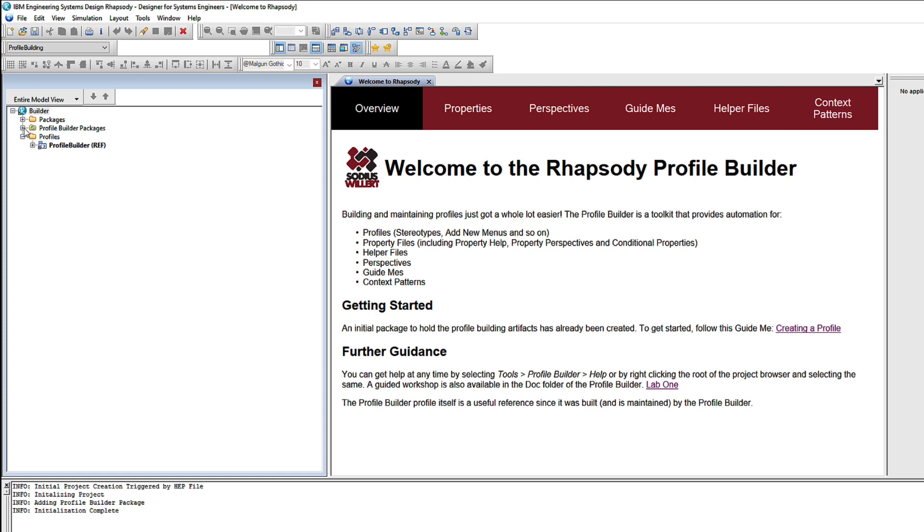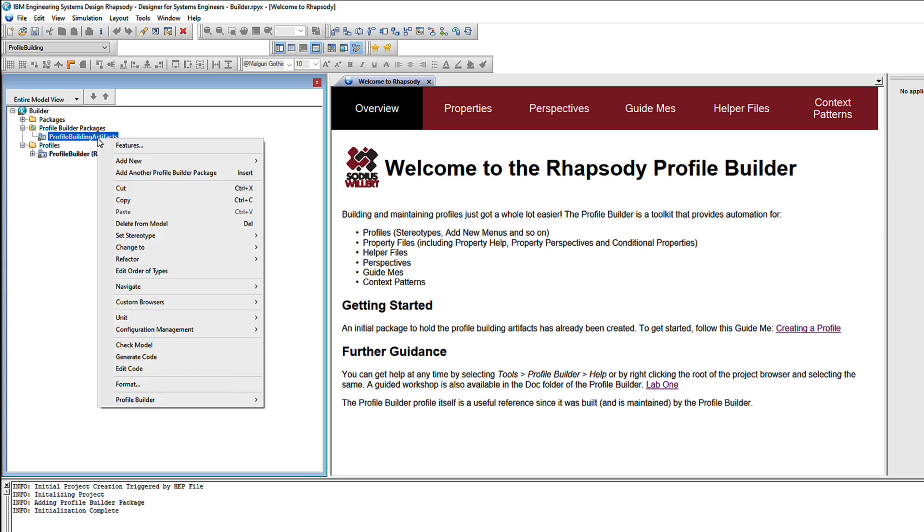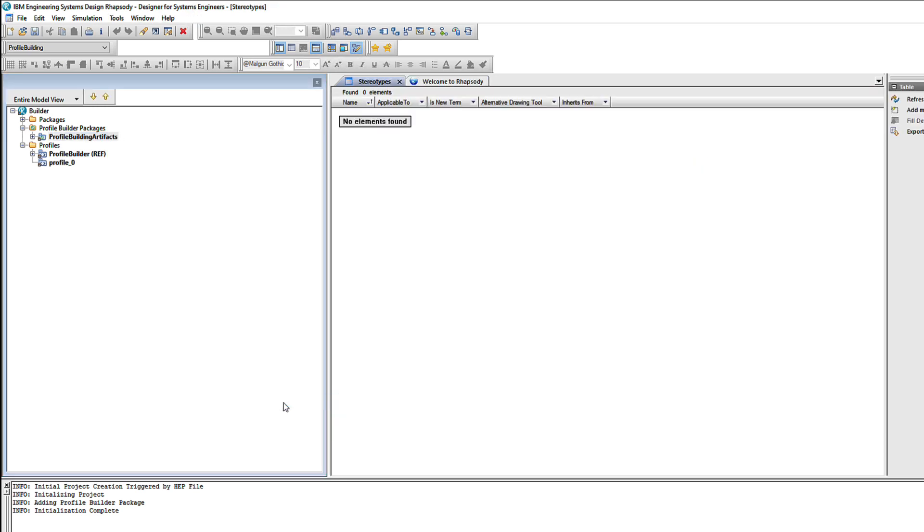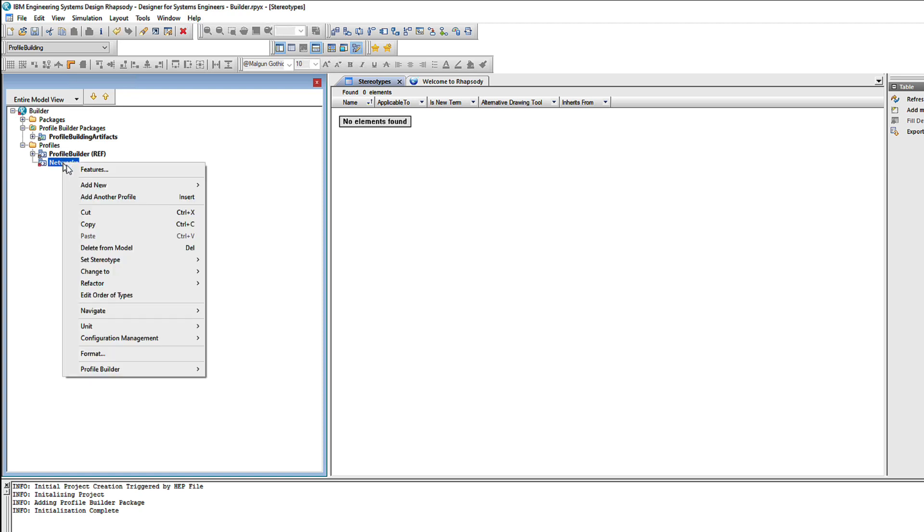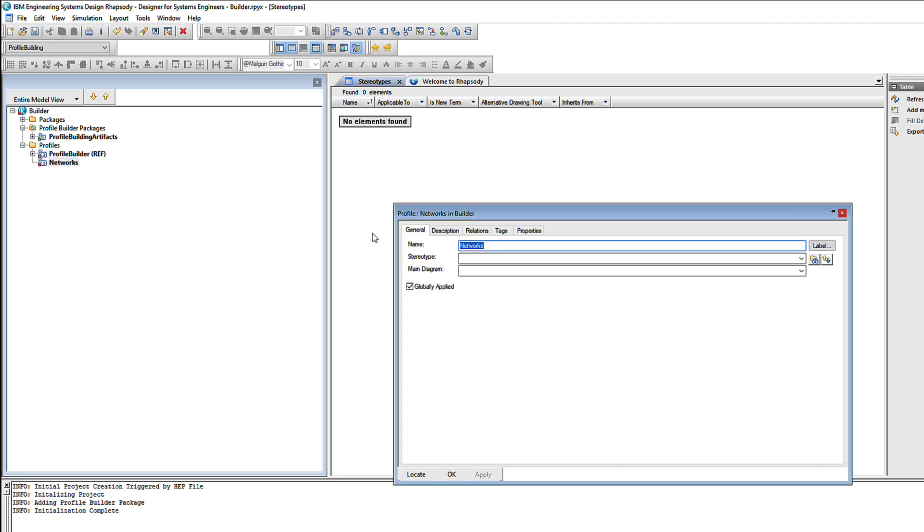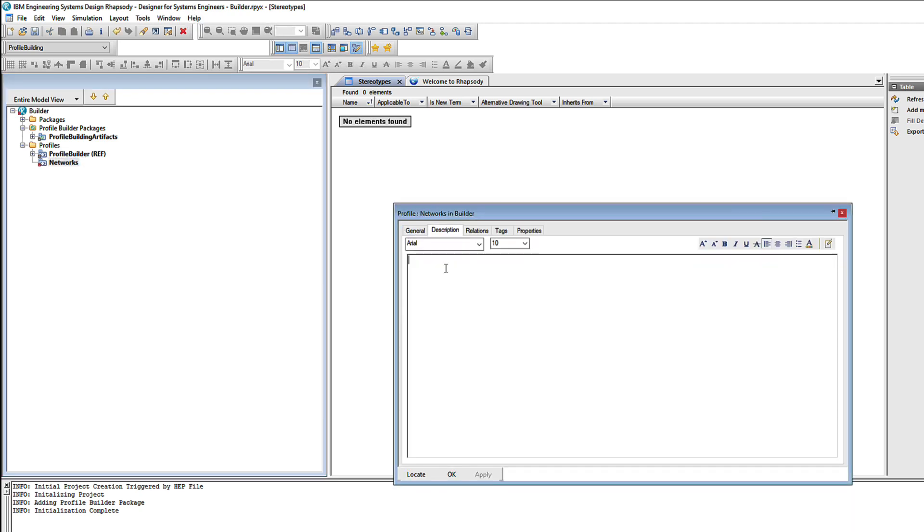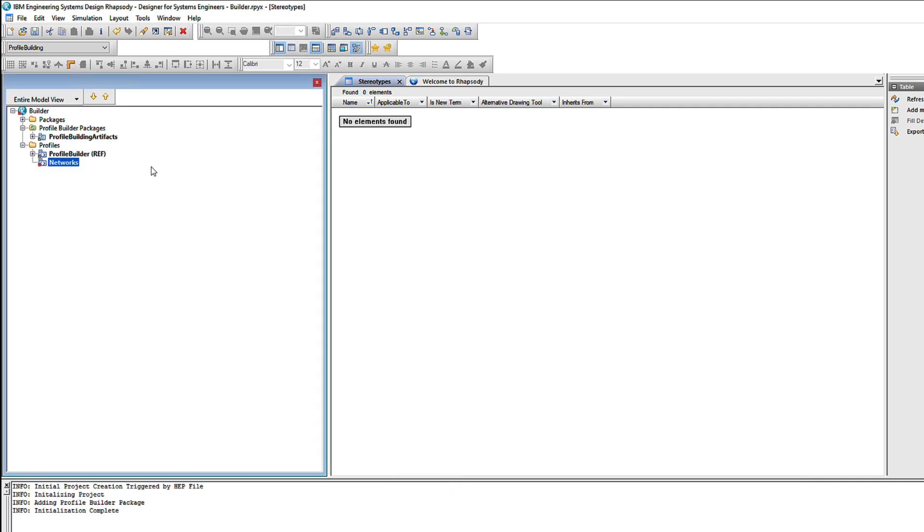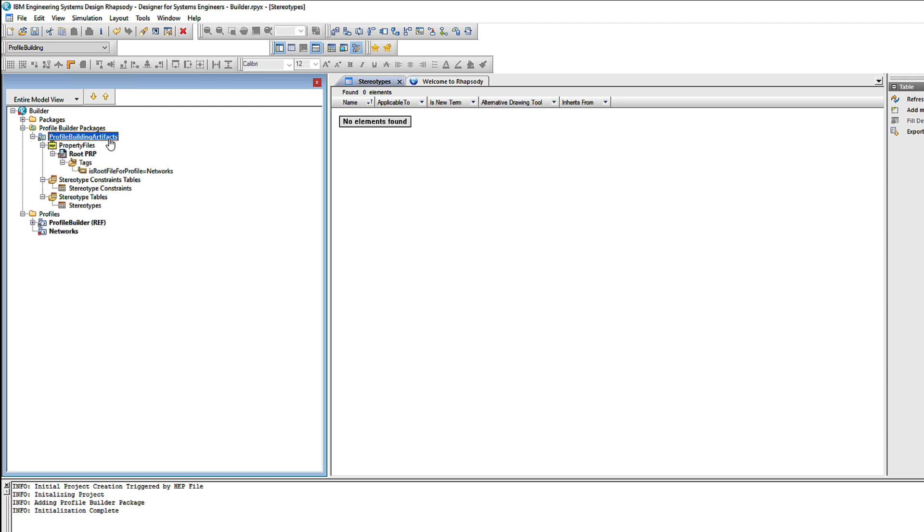Over here in the model browser we have an initial Profile Builder package that is going to contain all of the artifacts that help us model our new profile. Let's use the first piece of automation. If I right click that Profile Builder package and select Profile Builder Create Profile, we now have our new Profile. Let's rename it Networks and then let's also give it a description. Now you'll see why I did that in just a moment.